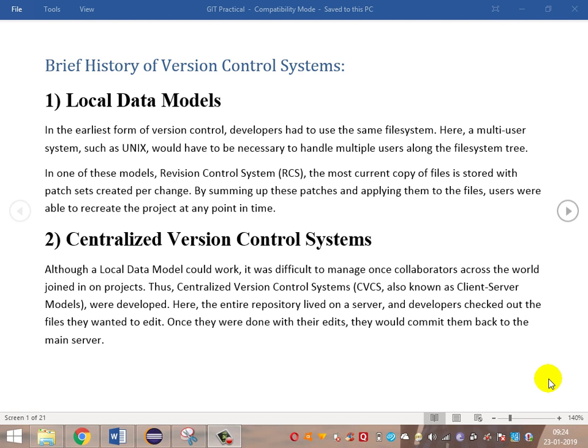Hi everyone, welcome to the Git series. What we are trying to learn here is a basic introduction to version control systems, some history, drawbacks, and then how to work with Git and some theoretical concepts in part one. In part two we'll be going through how to implement them practically. First, let's see some introduction on version control systems.